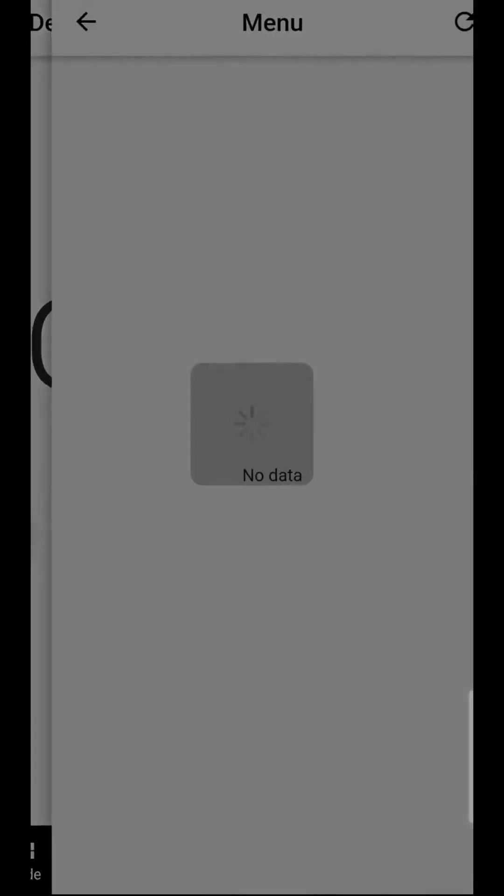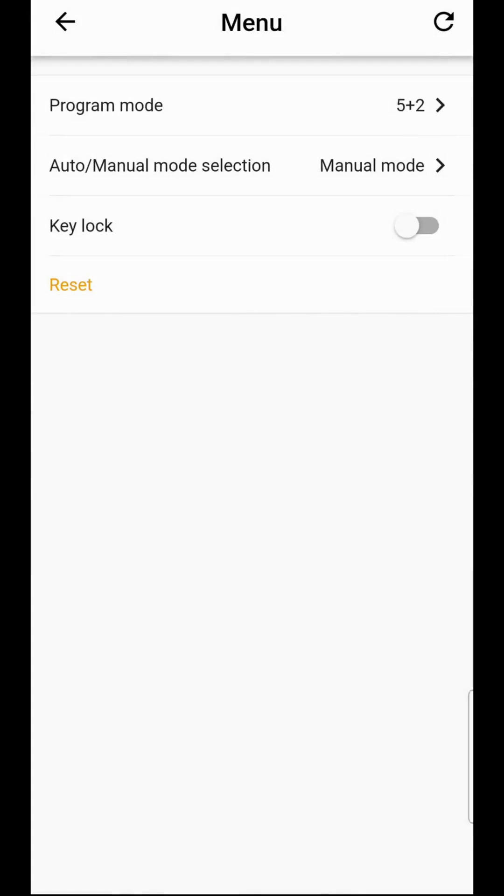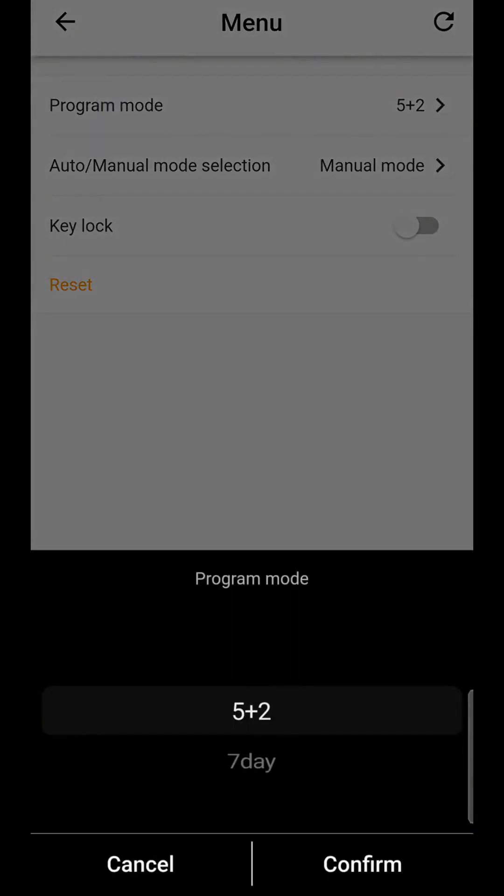If we go into the menu there are fewer functions because it's a heated towel rail and not underfloor heating. You still have the key lock and you can still select between five days the same every day of the week and different on the weekend, or seven days where it does different functions or different times every day.